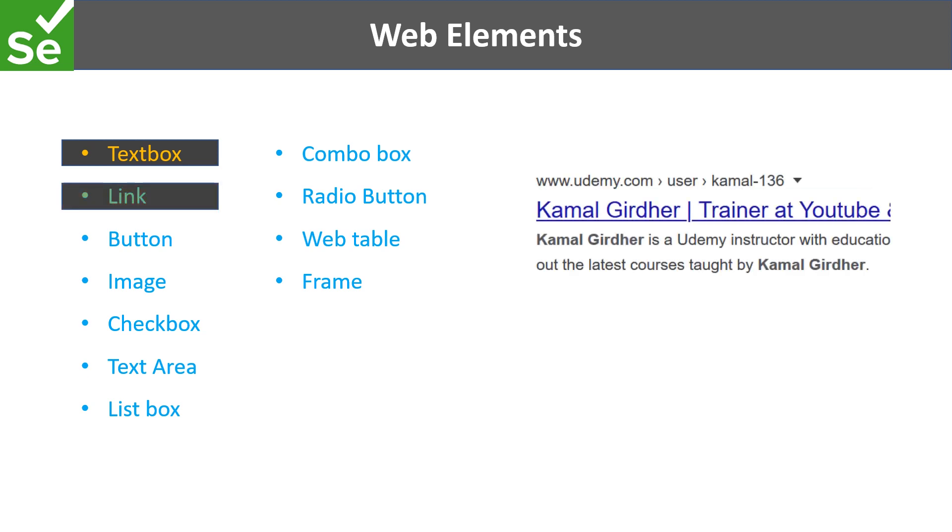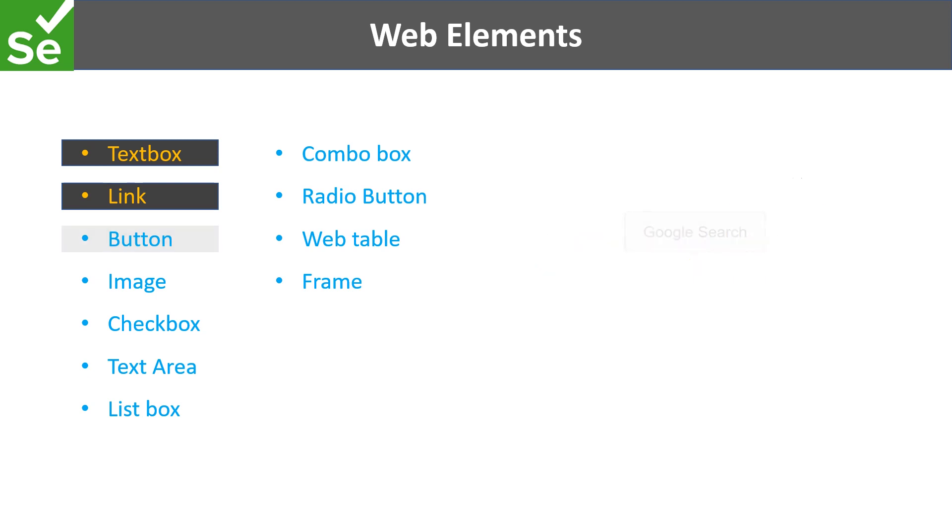Next one is link. When we click on a link it takes us to some other page or window. Third one is a button which we generally see on different websites. For example, the login form where textboxes were there for username and password.